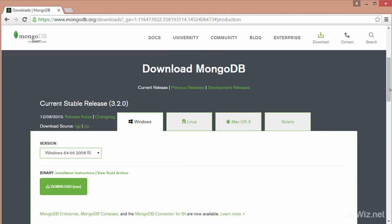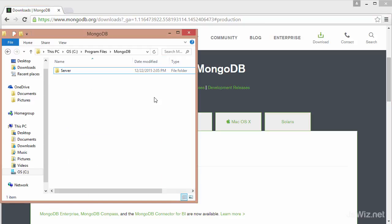And just one thing: if you do run into any troubles with installation, you want to make sure that you have a bin folder created wherever MongoDB was installed. So for me, MongoDB was installed in my program files, then MongoDB, then server.